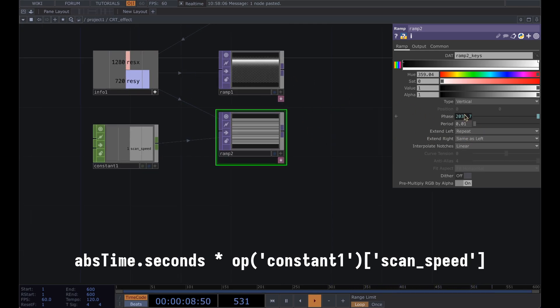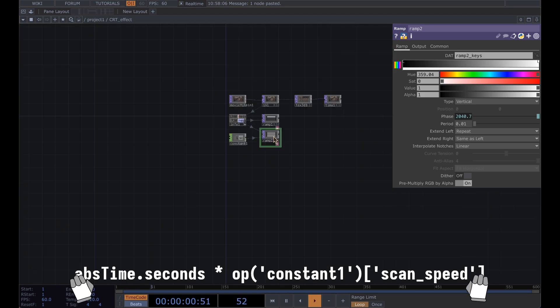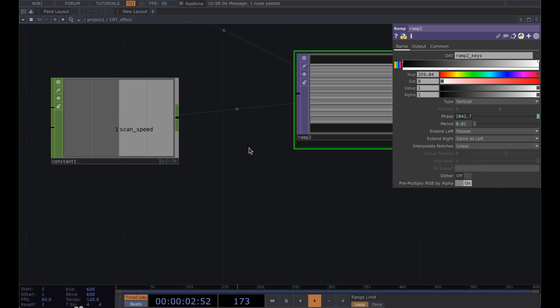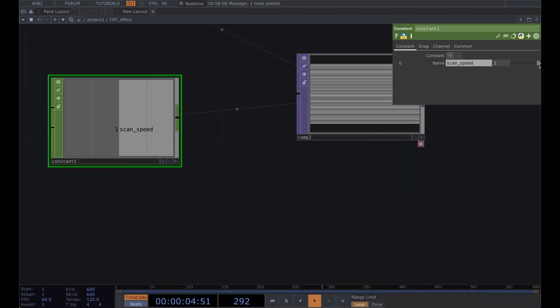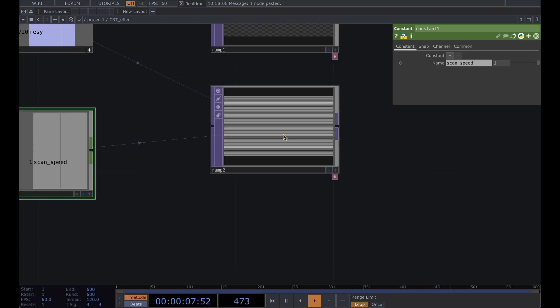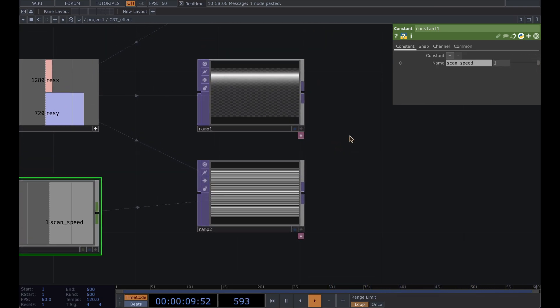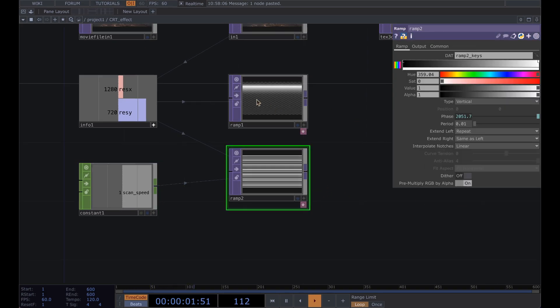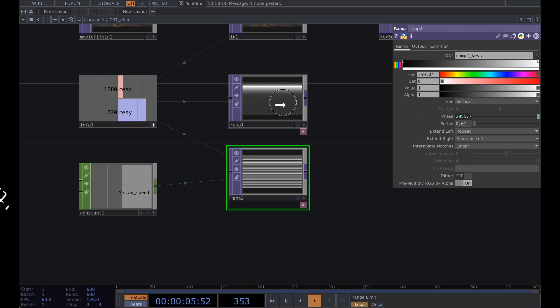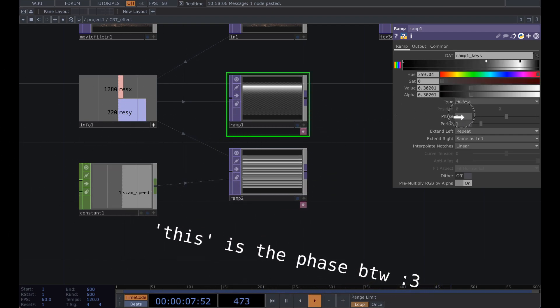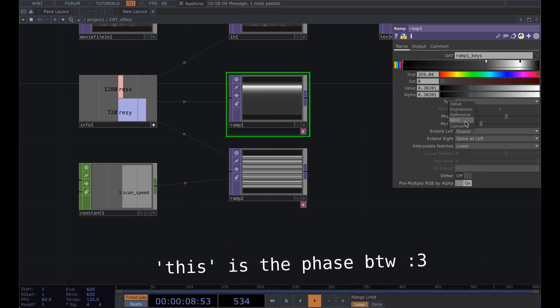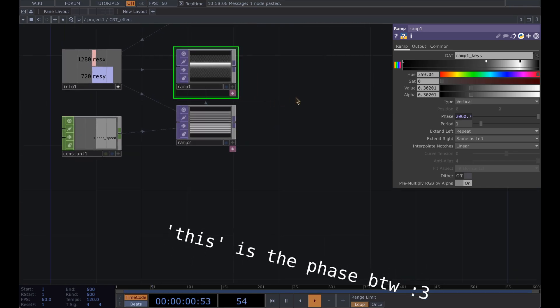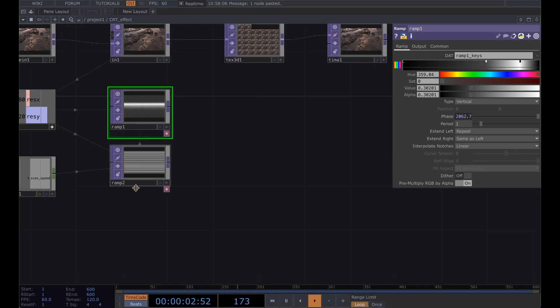Now you have your lines moving with that scan speed, so if you change this here it'll slow down a little bit. You can't see it because it's so small but it's there I promise. Then to keep this in sync we're going to drag this here and bind it.